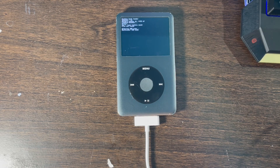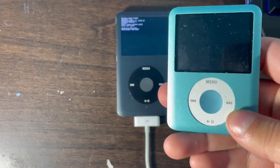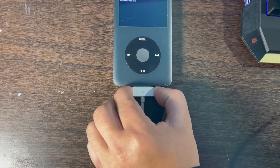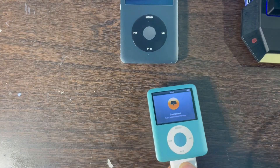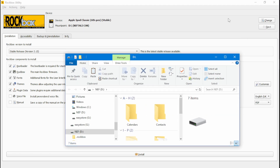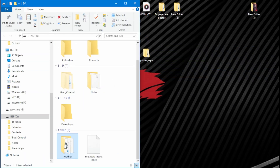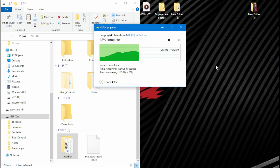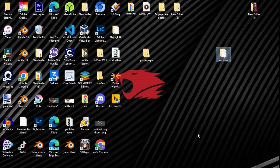Now you need to grab another iPod that already has Rockbox installed on it. I'm using an iPod Nano with Rockbox. Remove the USB cable from your iPod Classic and connect it to the other iPod. Windows File Manager will come up confirming it is connected. Click Continue without scanning. Exit out of Rockbox Utility. You will see a folder called Rockbox — drag and drop it to your desktop. Wait for it to finish copying the Rockbox folder from the iPod Nano to your computer.